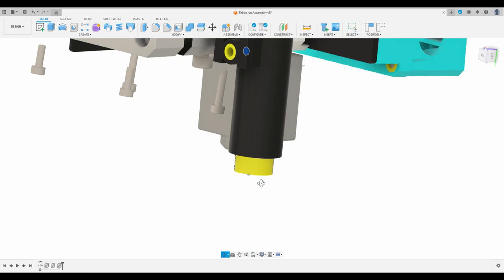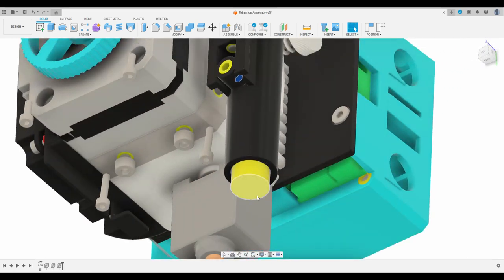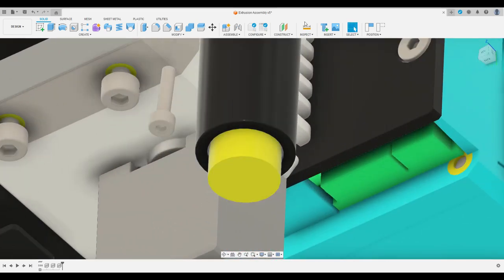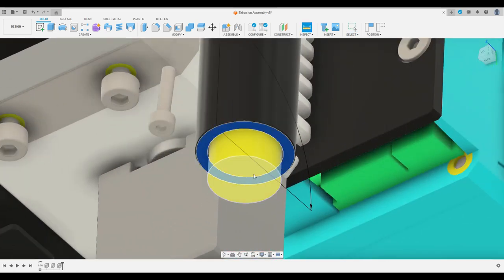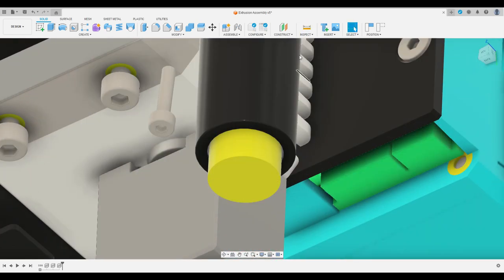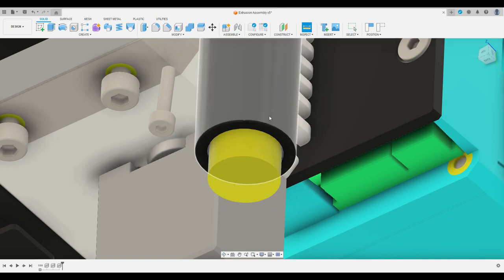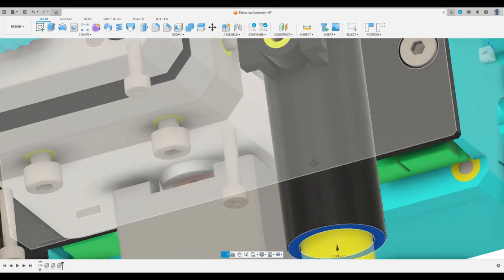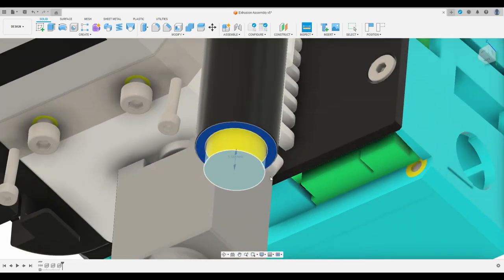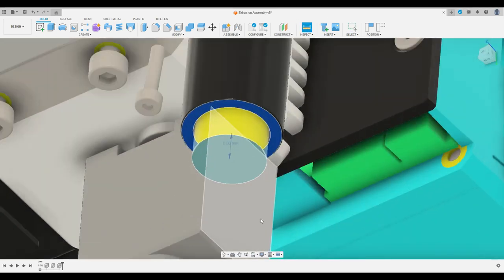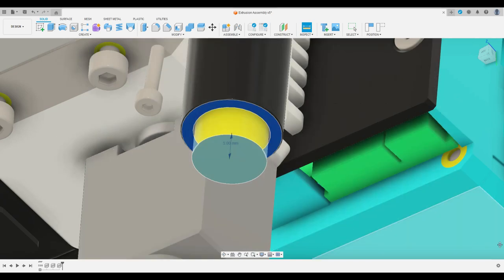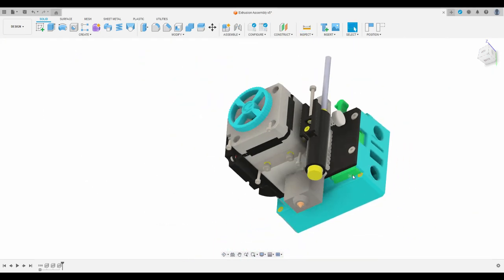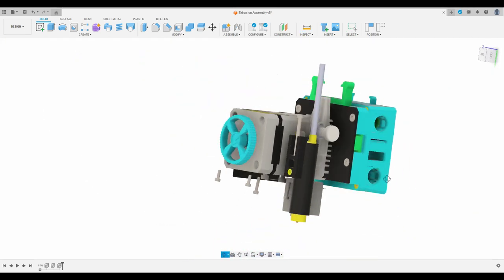You need to adjust it so that the distance that I will highlight here, so that the distance between these two surfaces is 2.5 millimeters instead of 5 millimeters and I'll show you how we do that in a moment.